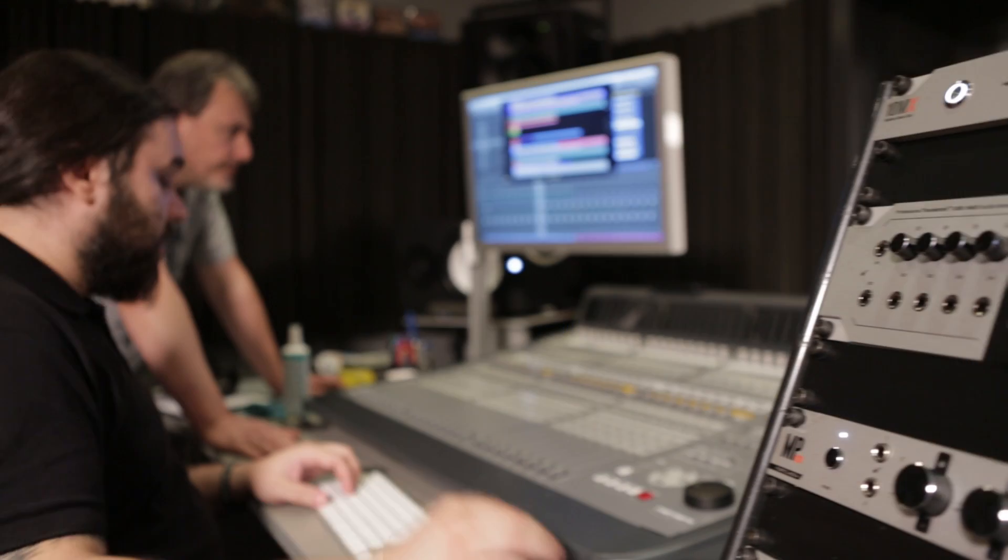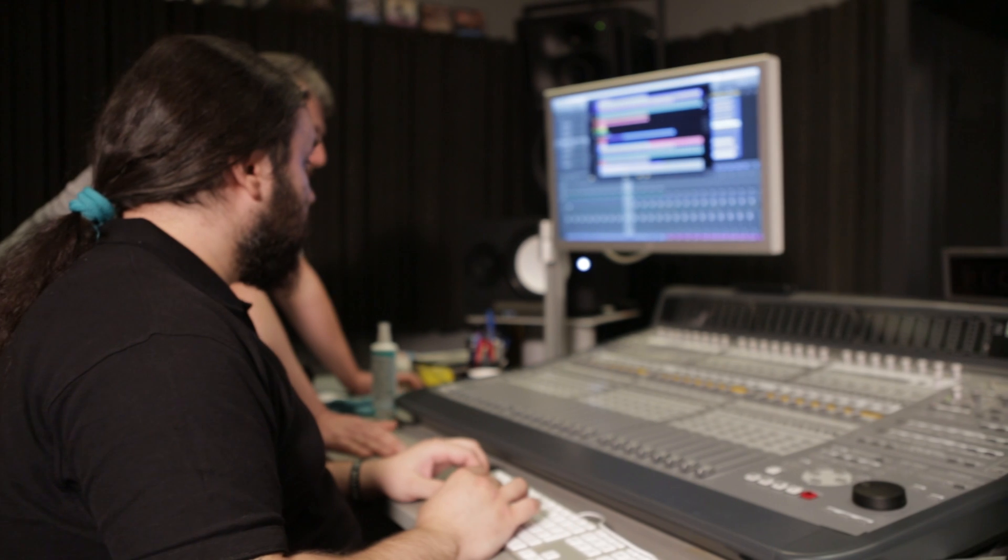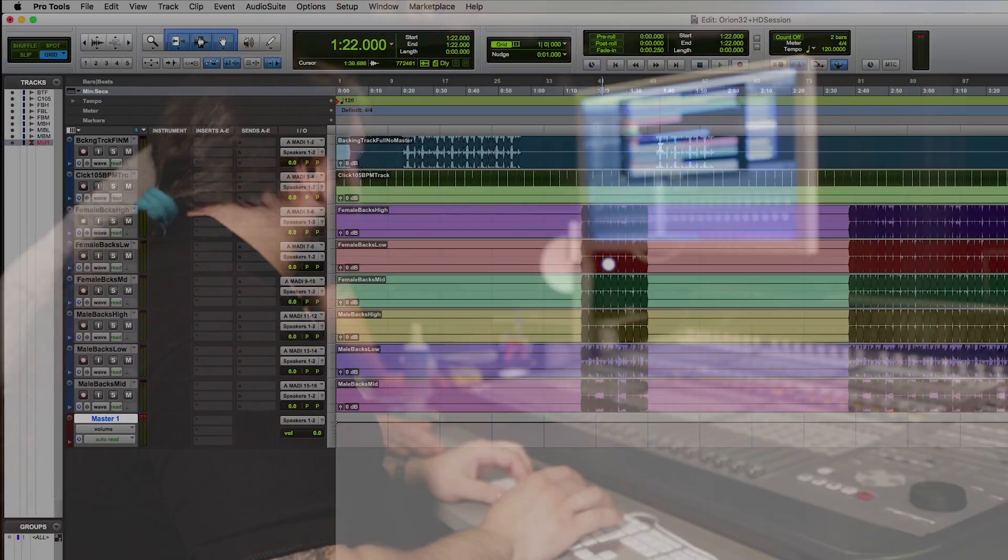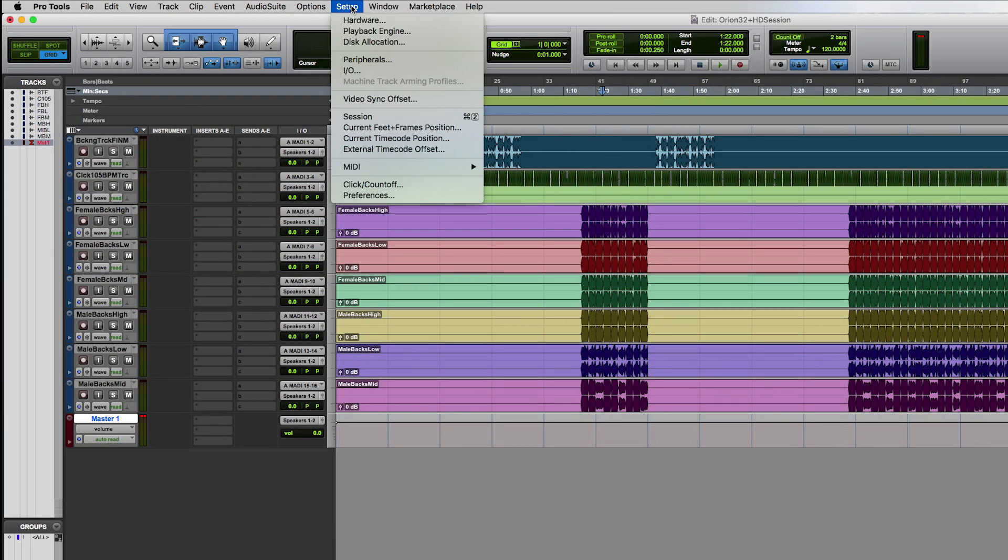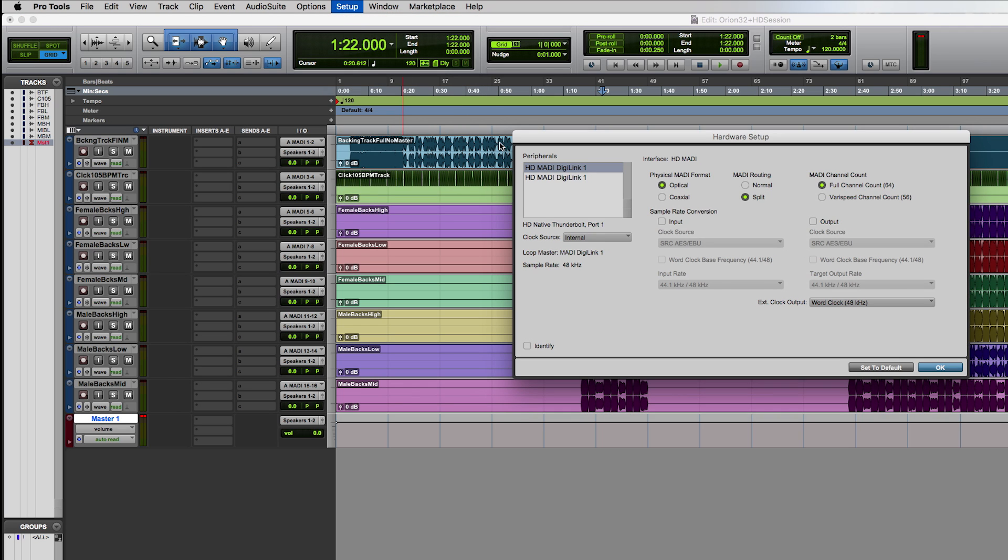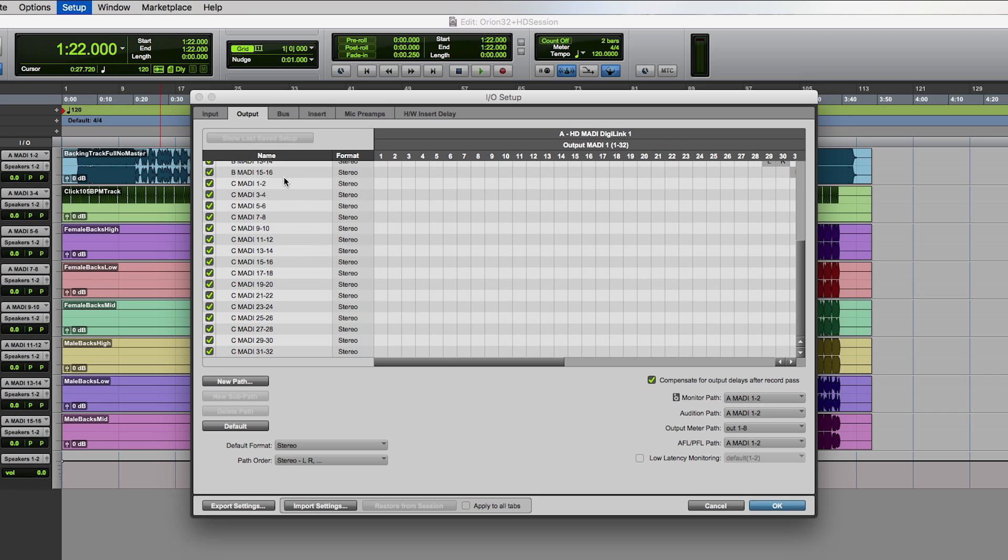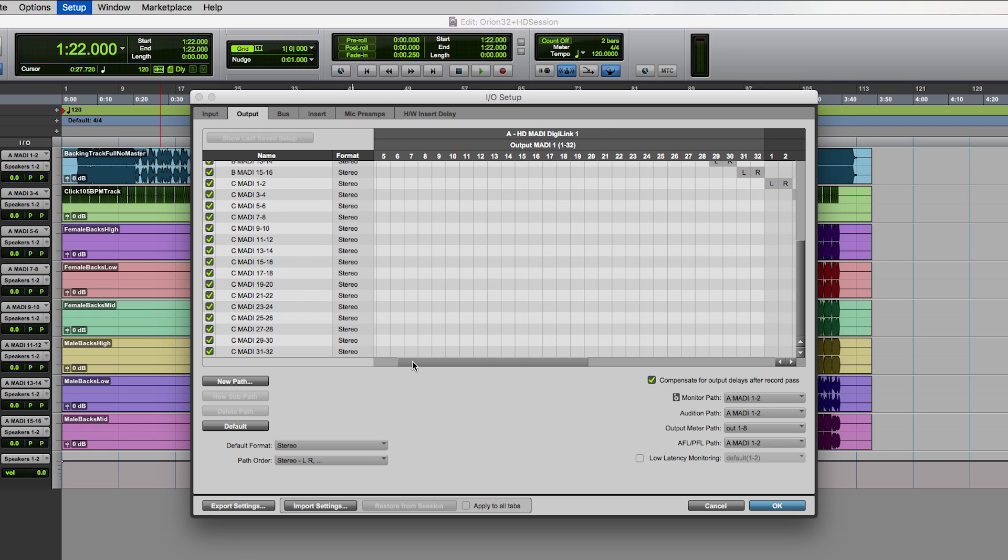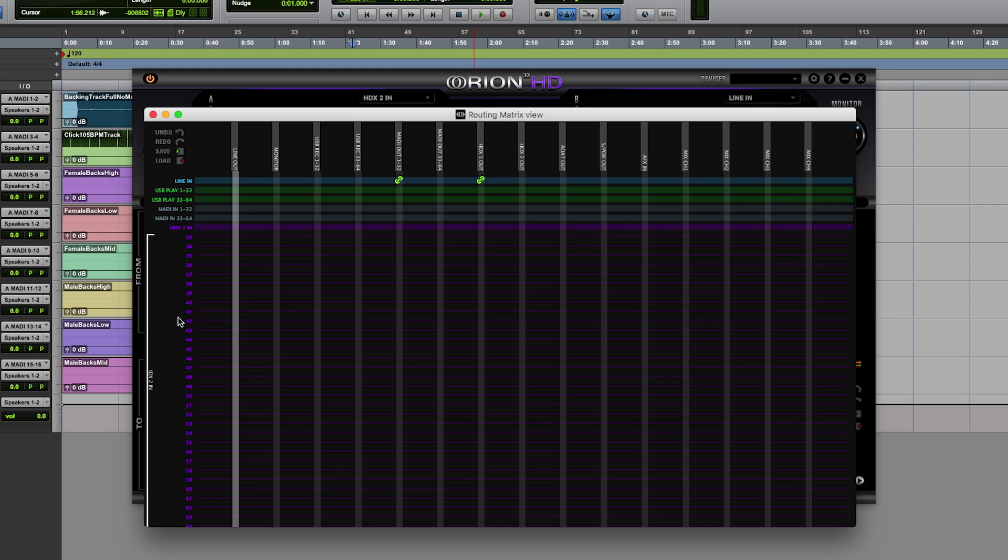The options for HD use are also groundbreaking as the 32 HD can appear as either an HD MADI interface or as four 192 IOs in your hardware setup. This is made possible because Orion 32 HD will actually appear as a 64 channel interface in both HD and USB 3 modes. An intelligent new routing matrix gives zoomed in detailed views for routing audio.